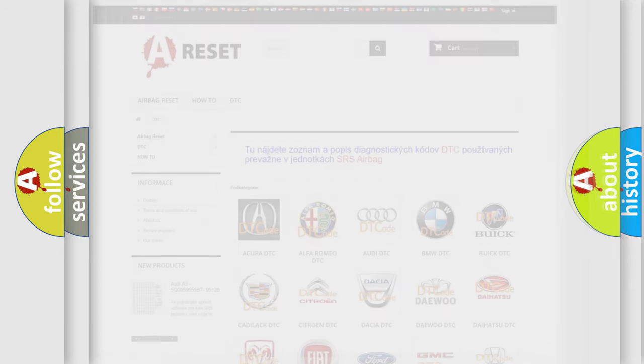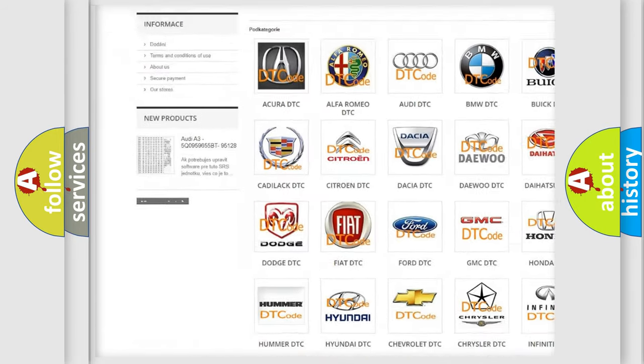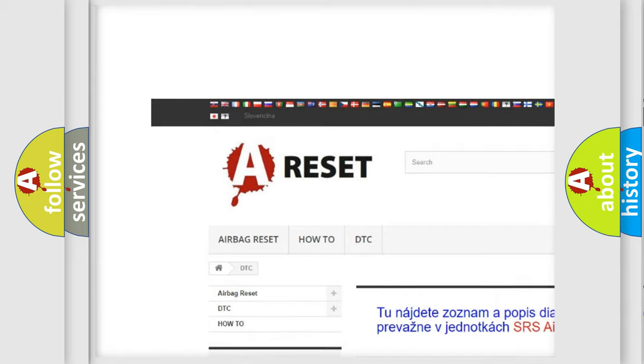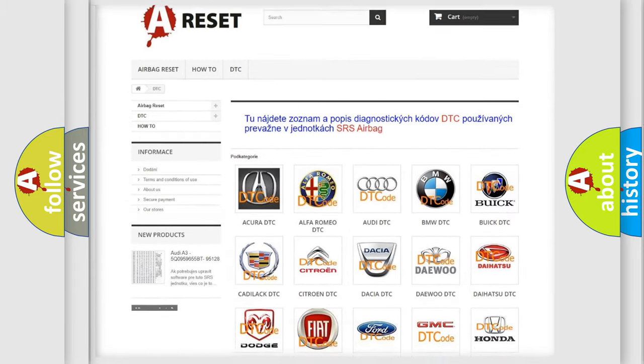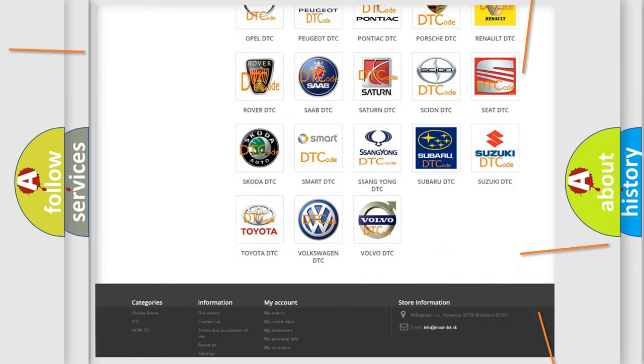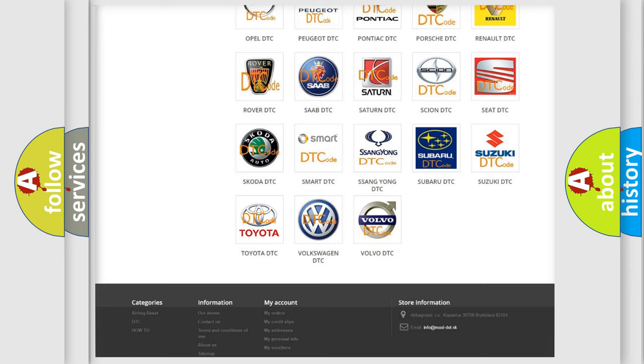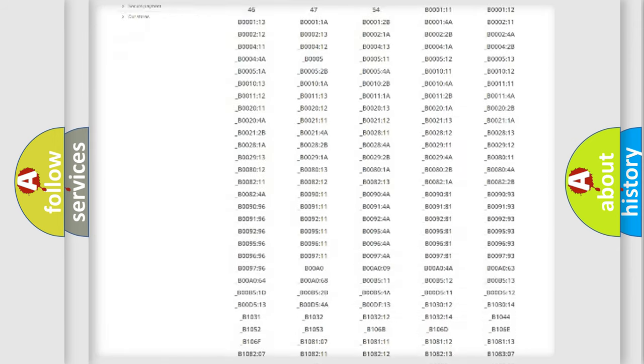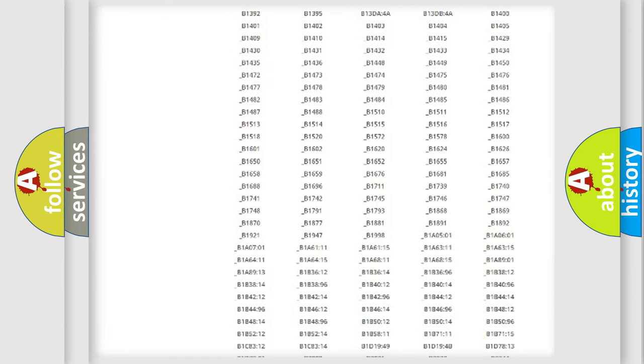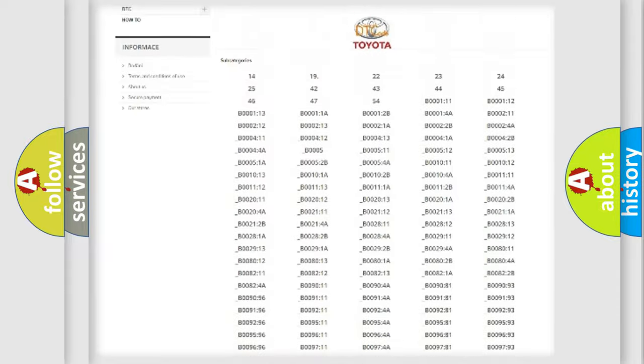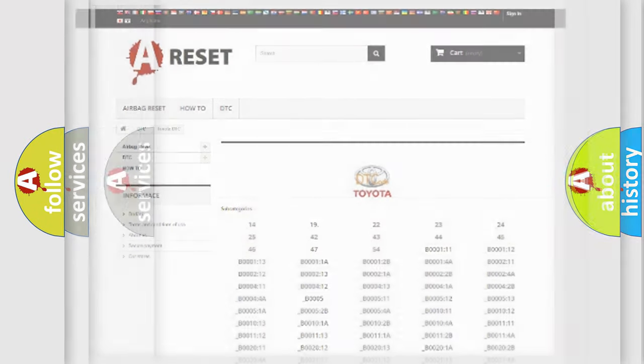Our website airbagreset.sk produces useful videos for you. You do not have to go through the OBD2 protocol anymore to know how to troubleshoot any car breakdown. You will find all the diagnostic codes that can be diagnosed in Toyota vehicles, and also many other useful things.